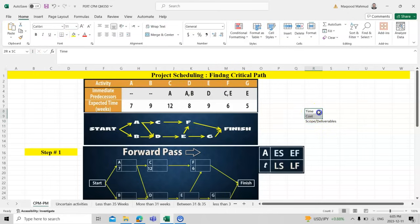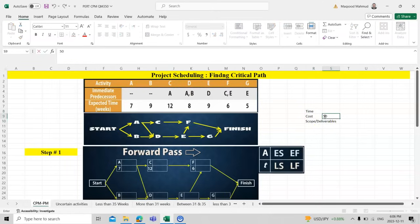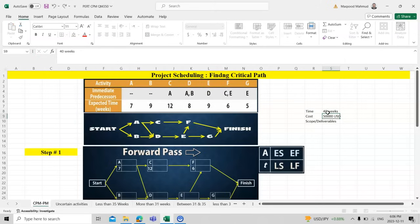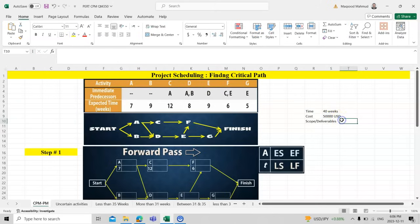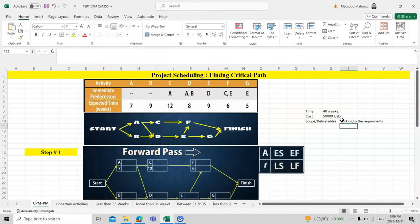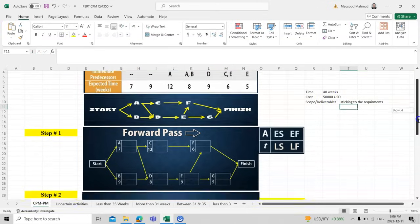Our purpose is to reduce cost — for example, if our budget is $50,000, we need to finish within $50,000. If we have 40 weeks, we need to finish in 40 weeks. The scope means you should stick to the requirements and not expand them. Now let's see how we can find the critical path.